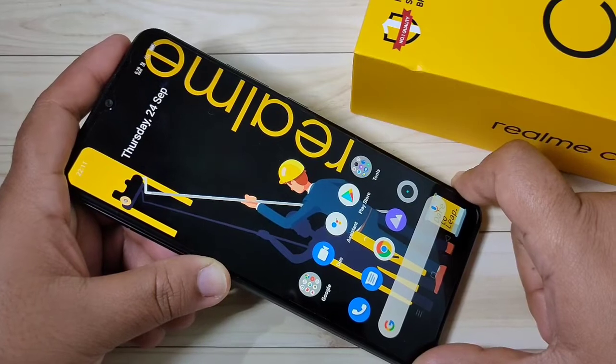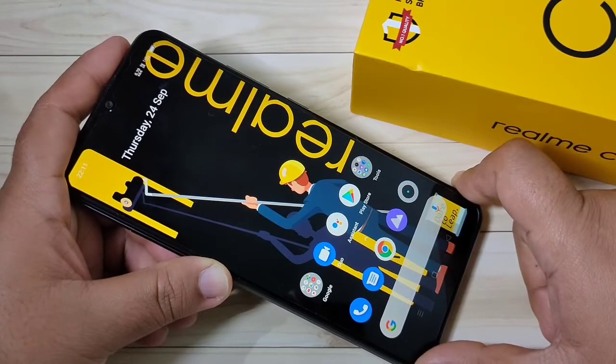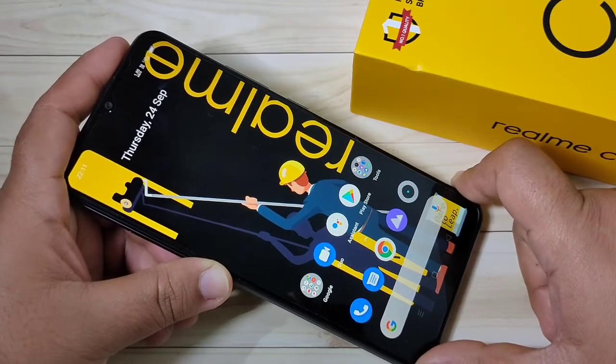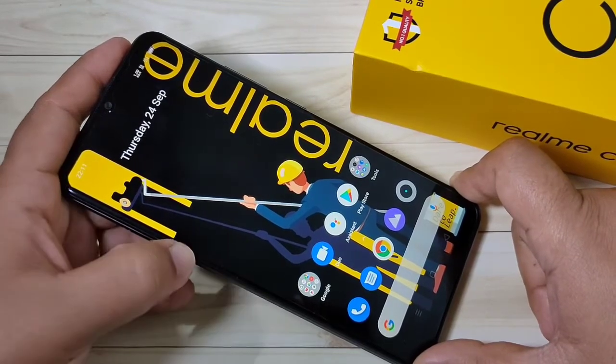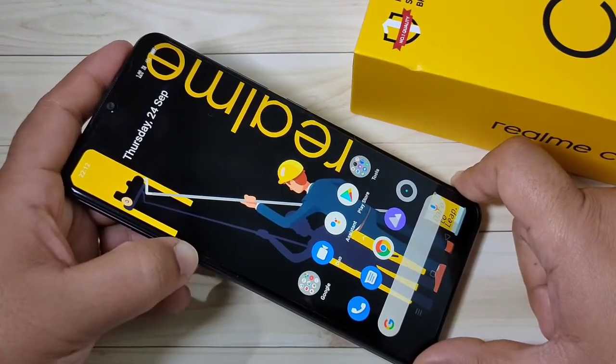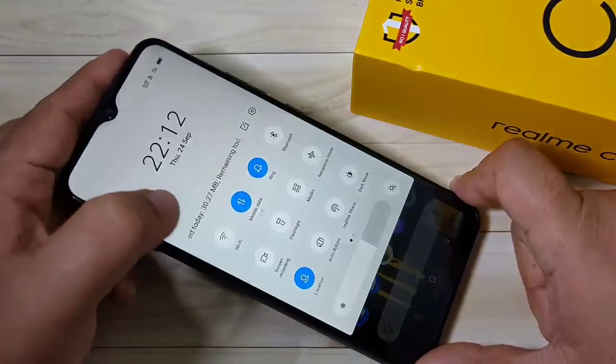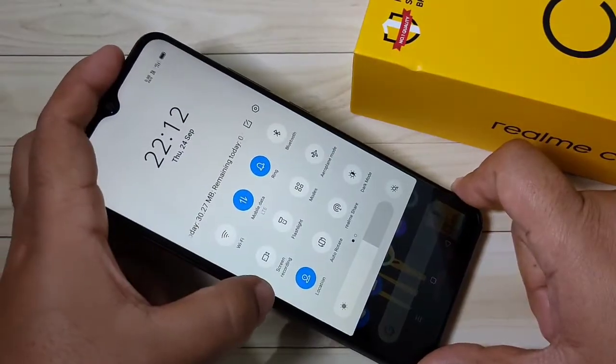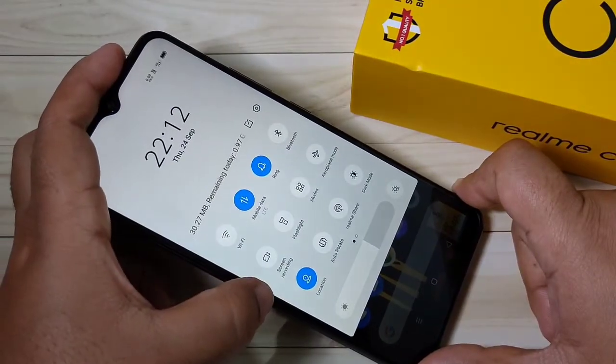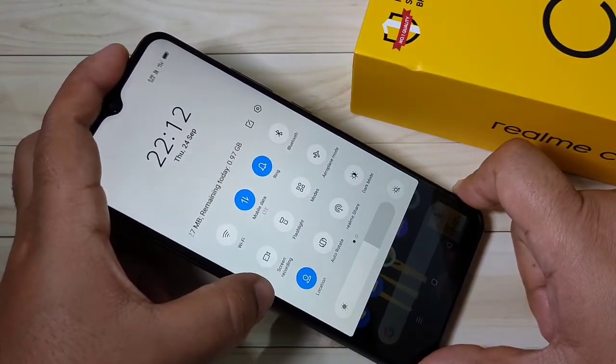So when you start, actually without any third party application, we can record the screen easily in this device. Just go to your notification panel and here you can see the option screen recording.